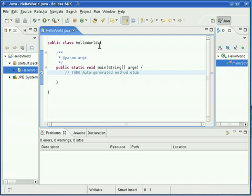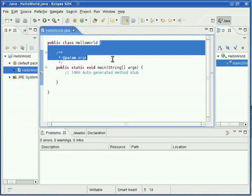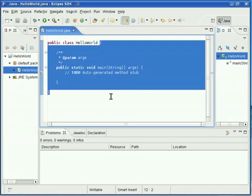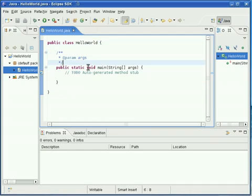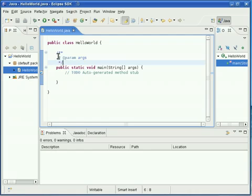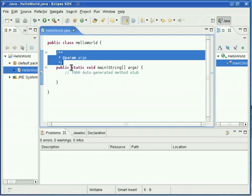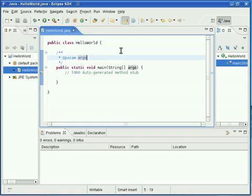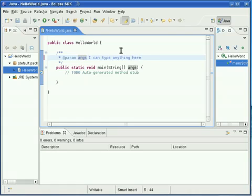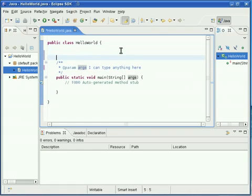We've got Hello World here. That's our class. And right in between here, in between these curly brackets is our program. Now, in between these right here is a comment. That means that anything in between them is ignored. I can type anything here and it's ignored.